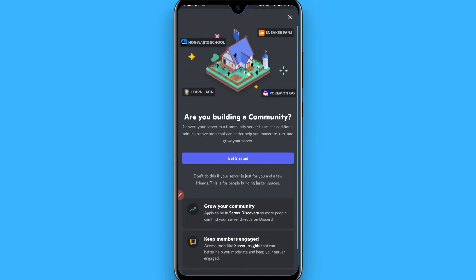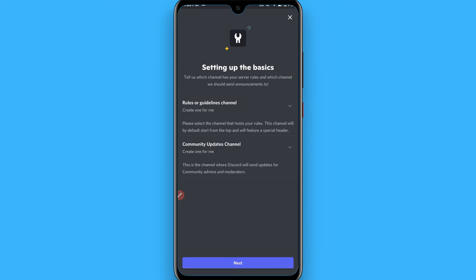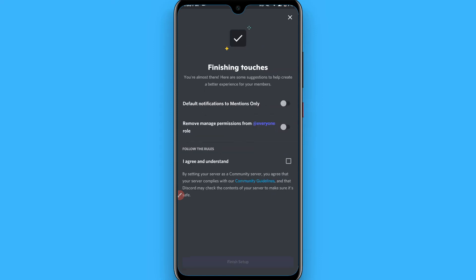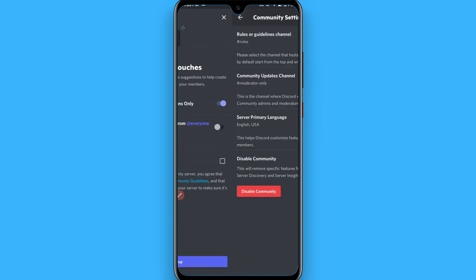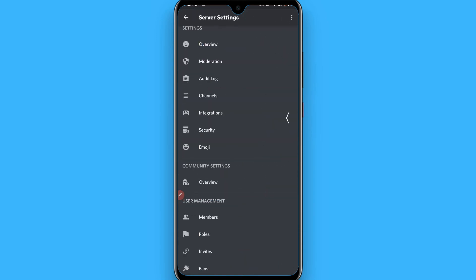Now tick both of them and click on the Next. Click on the Next again and tick this, and now click on Finish Setup and go back.